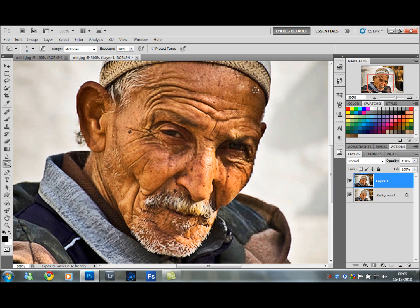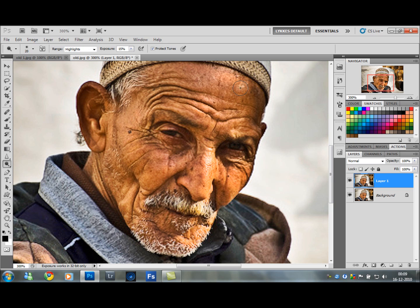When you've done that, choose your Dodge Tool, which is in the same place as the Burn Tool. Set the Range to Highlights and the Exposure to 15%. Now you want to do basically the opposite — the Dodge Tool makes things brighter. So wherever there's a little highlight on the face, go over it with the Dodge Tool. Change the brush size as needed. If the eyes are visible, go over the white inside the eyes as well to make them pop.